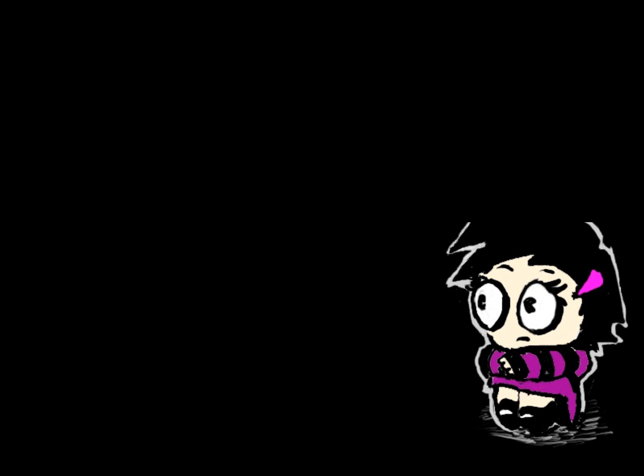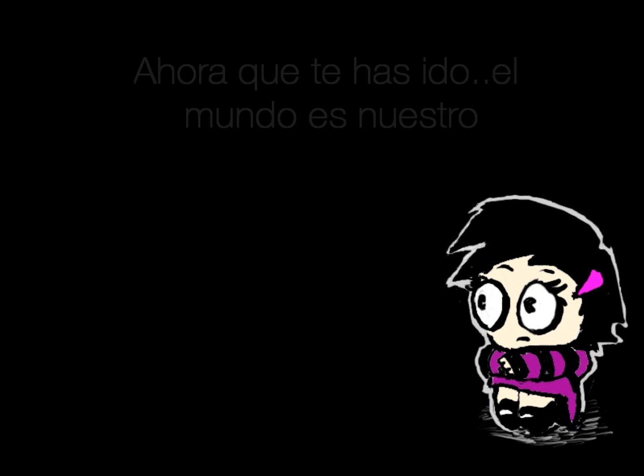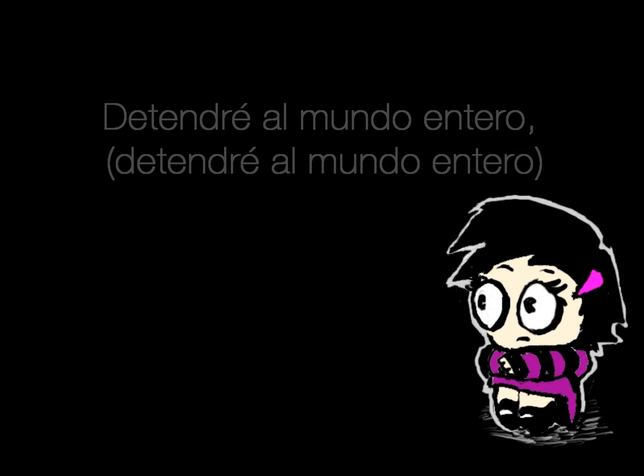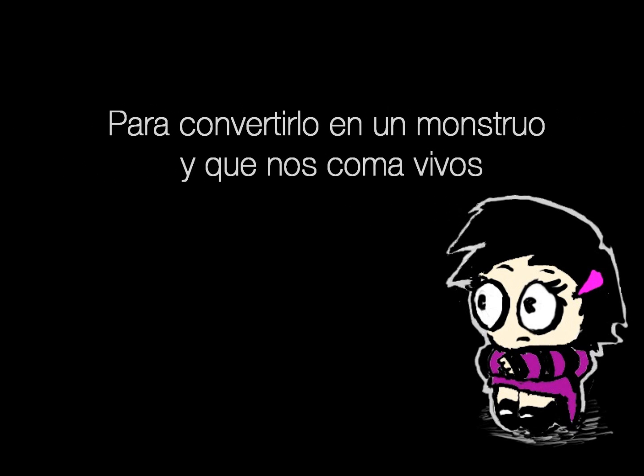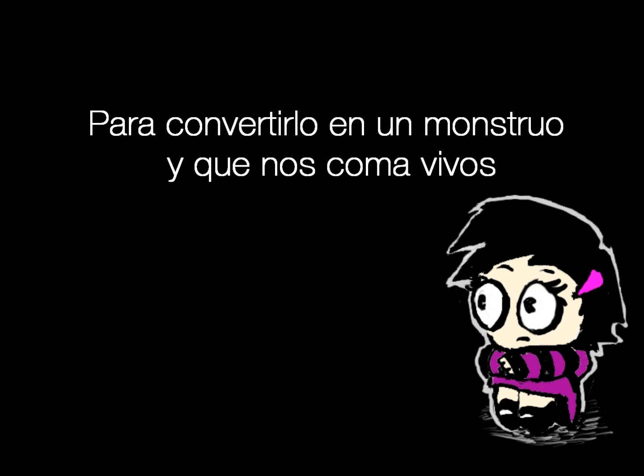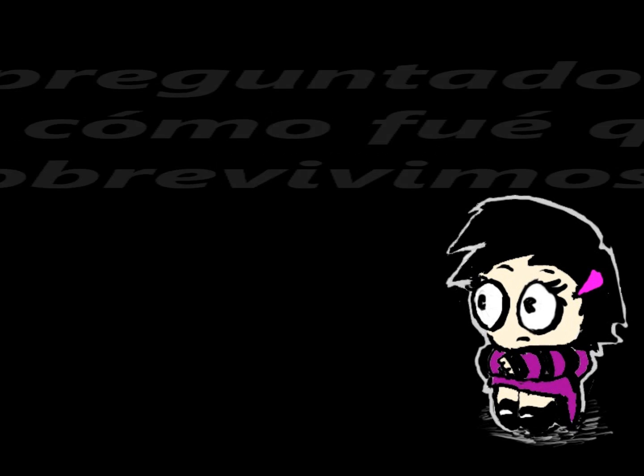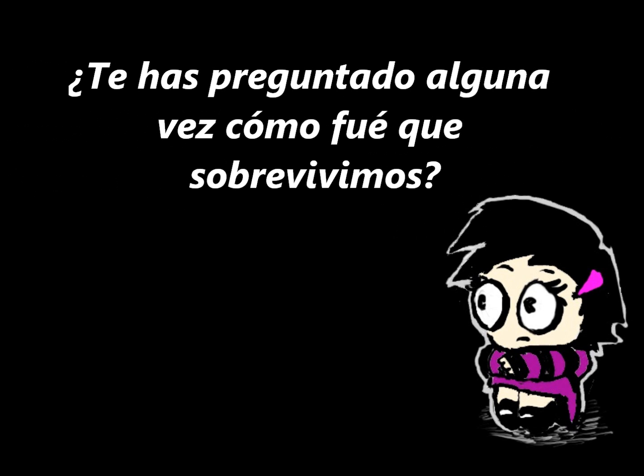How we survive now that you're gone? The world. I'll stop the whole world, I'll stop the whole world from turning into a monster, eating the last of life. Don't you ever wonder?